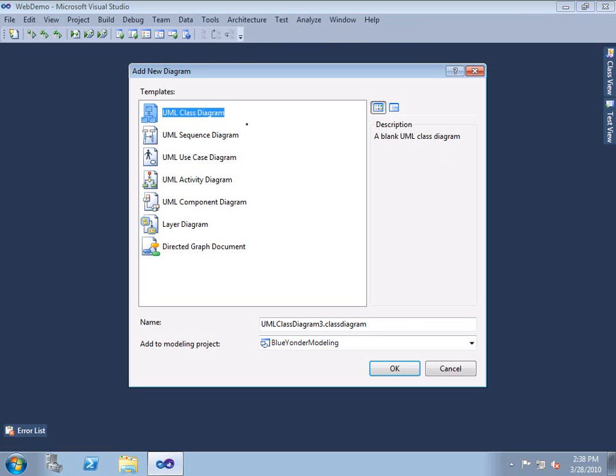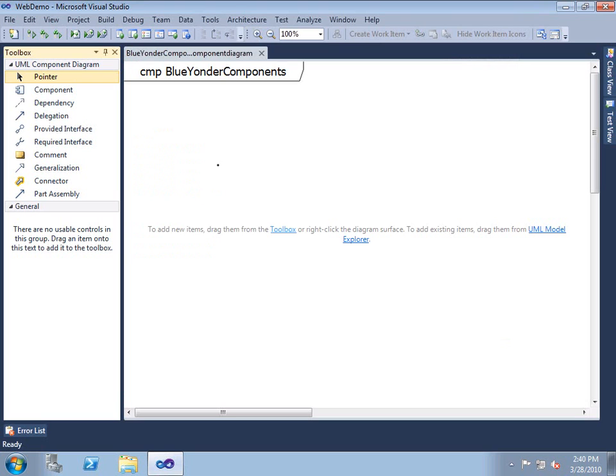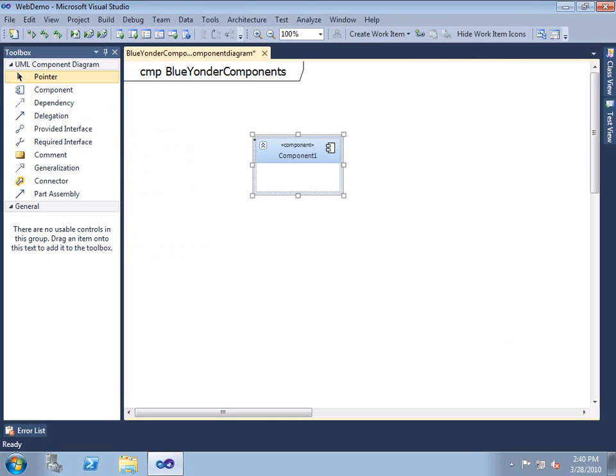The component diagram is another standard UML diagram supported by Visual Studio 2010 Ultimate Edition, and it works as you would expect a UML component diagram to work. We get a toolbox and design surface just like in any other Visual Studio designer, so we can quickly build these component diagrams.